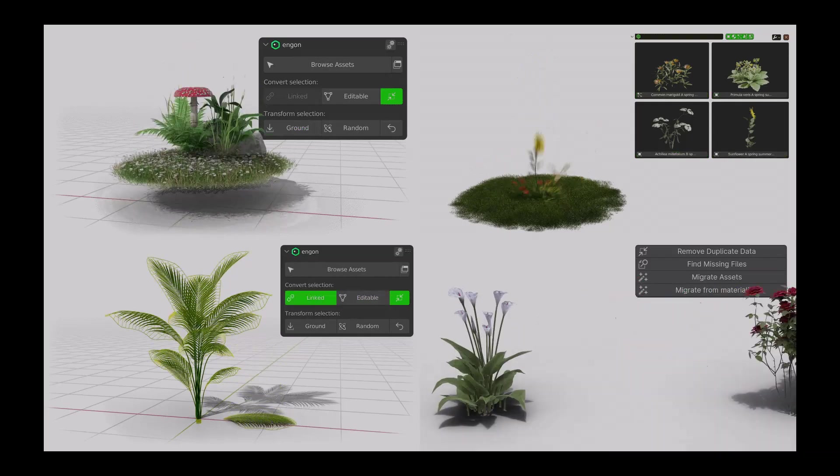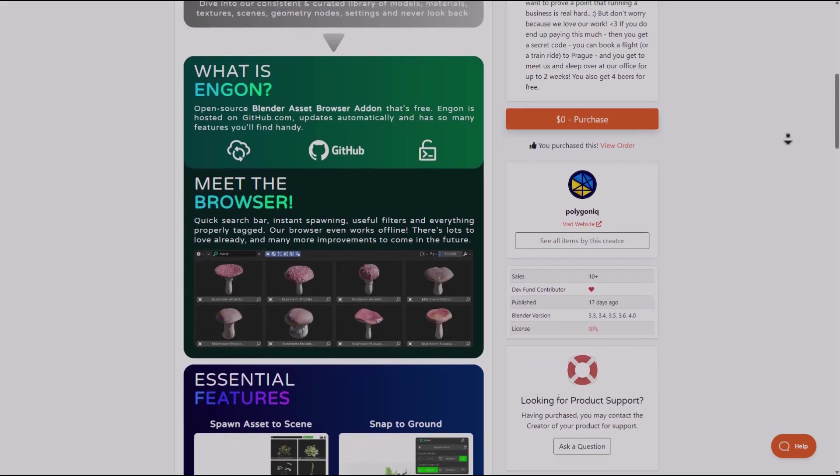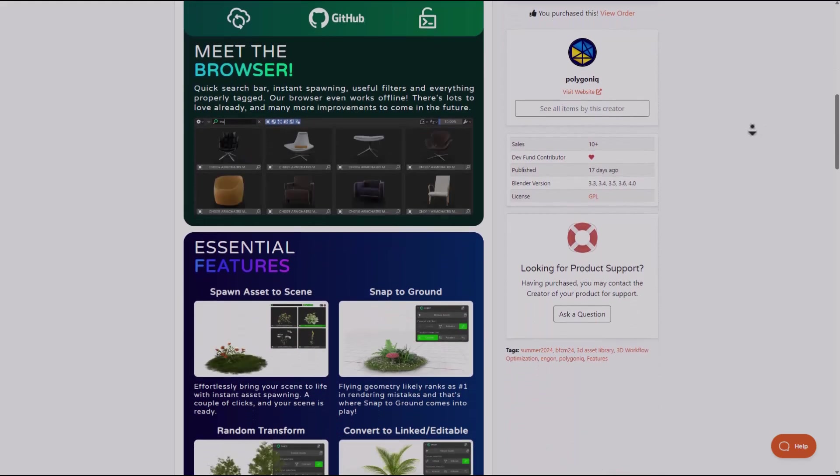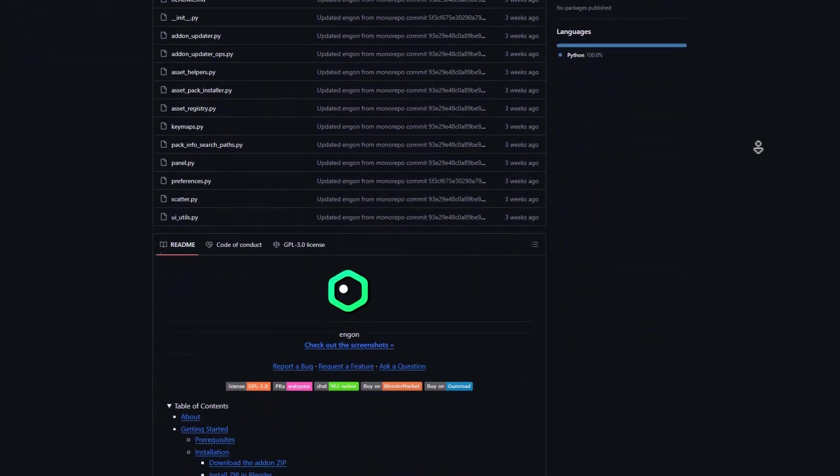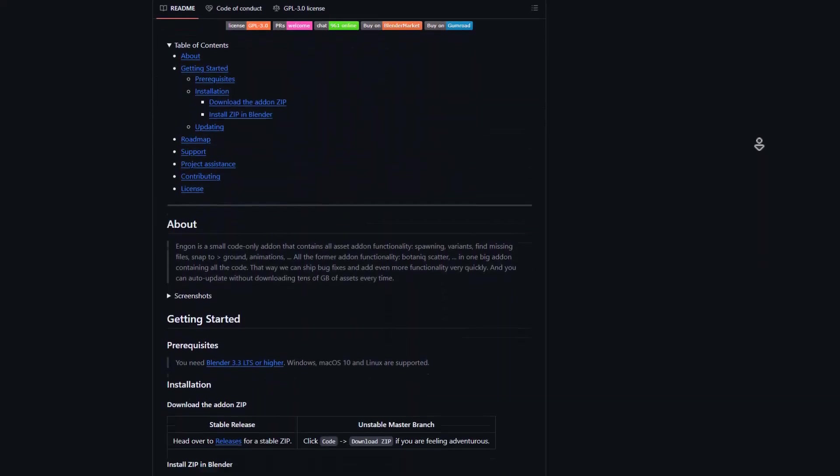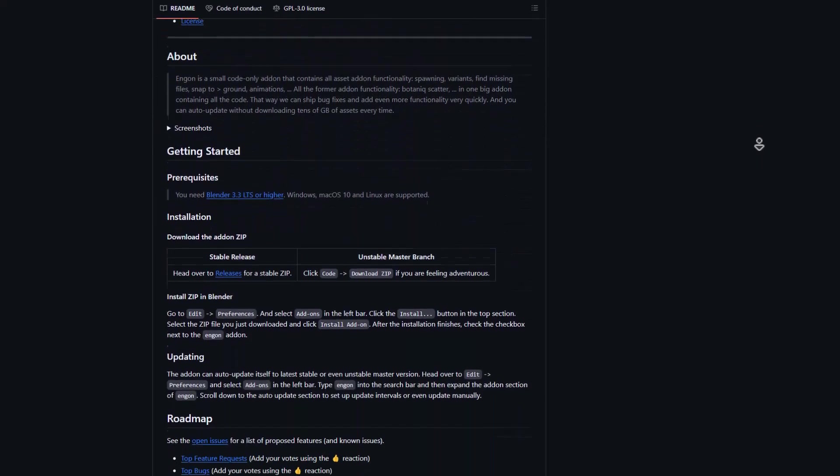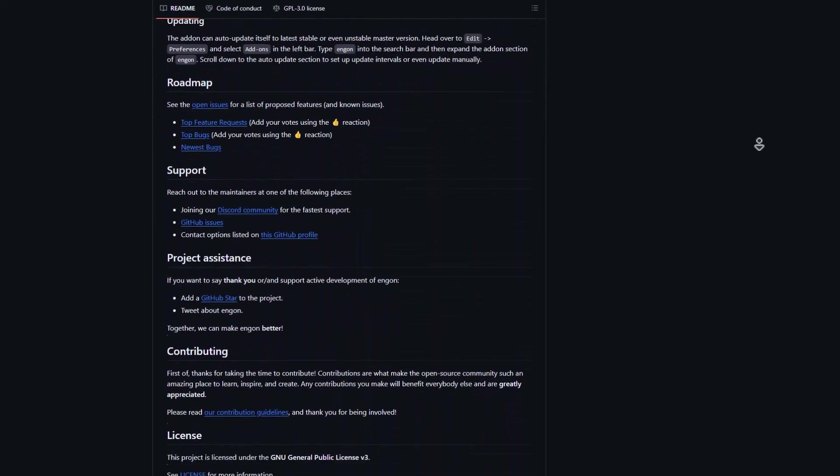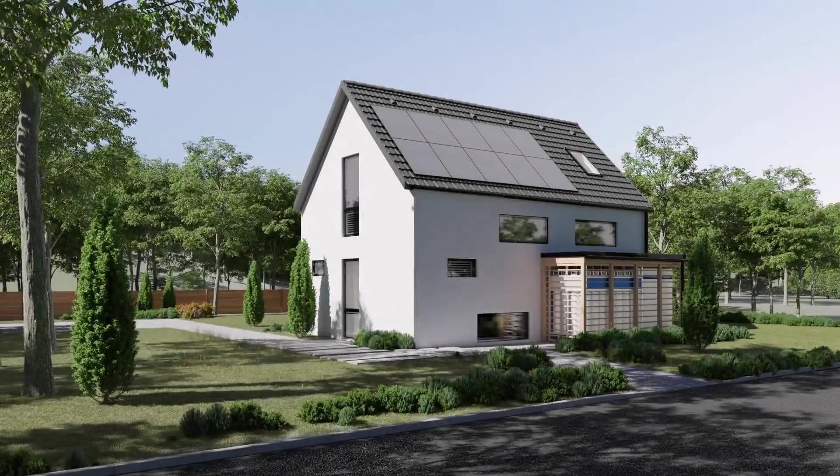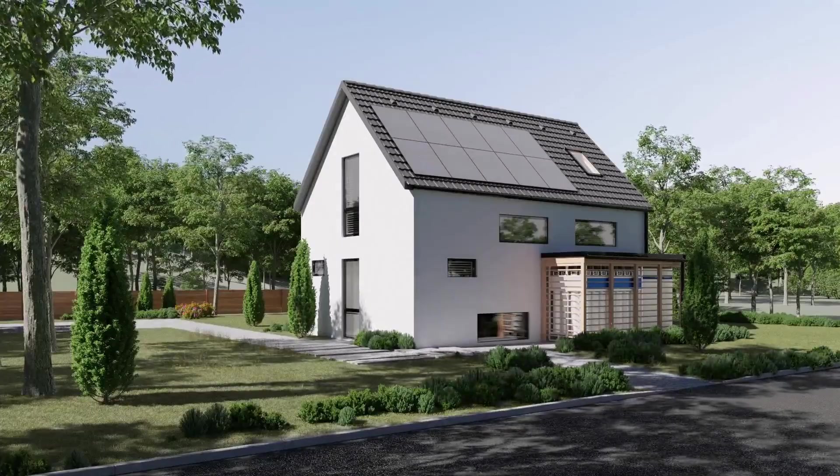Ngon is totally free and anyone who would like to get this can simply go over to the link in the description. This is not just free, it is also open source, so you can definitely check out the GitHub link which I'm also going to put in the description.